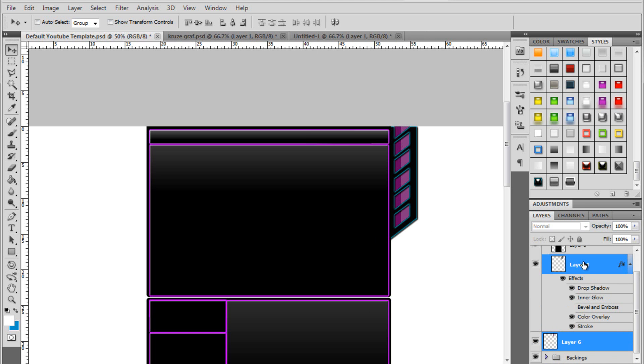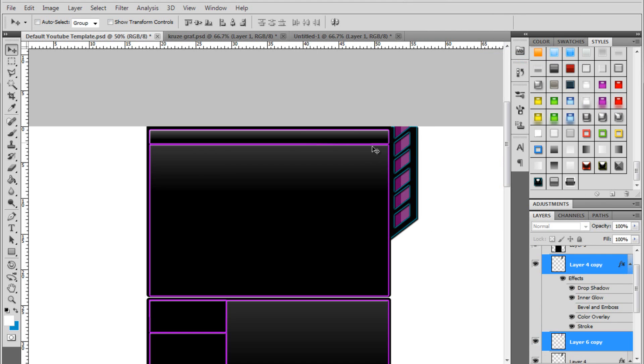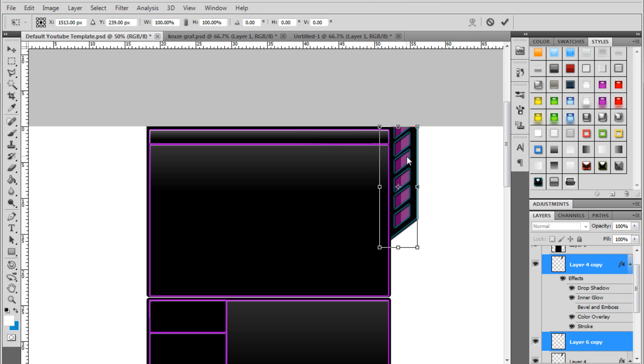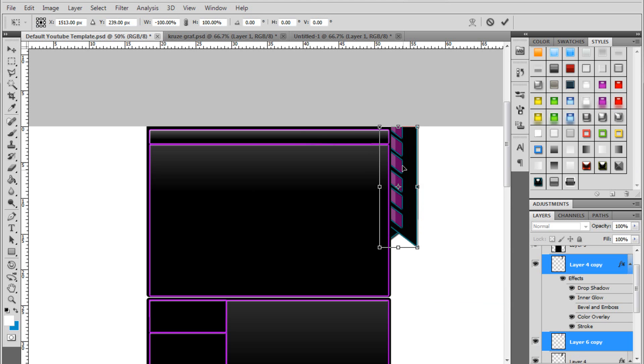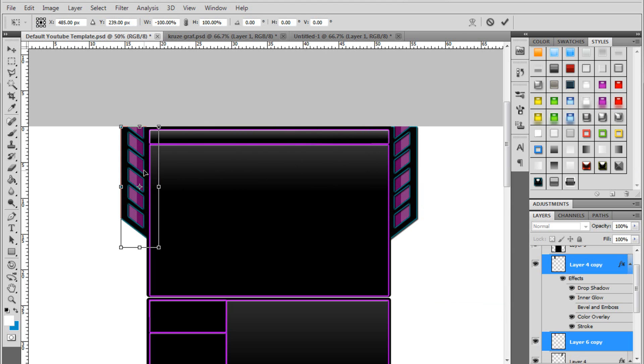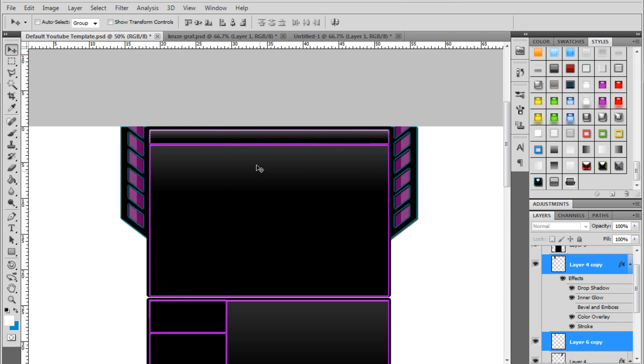And then you just select both of these. Duplicate. OK. Do control E. Flip horizontal. And there you go. You've already got a grill. OK.